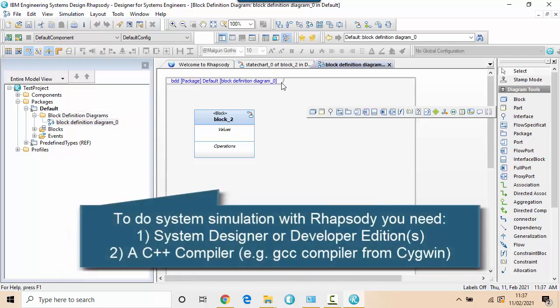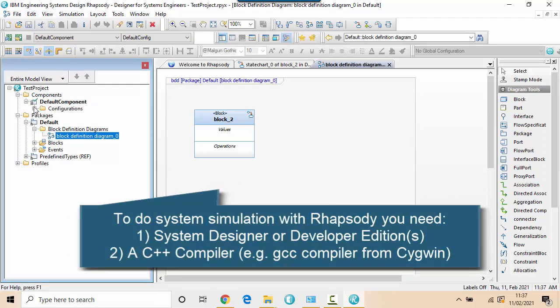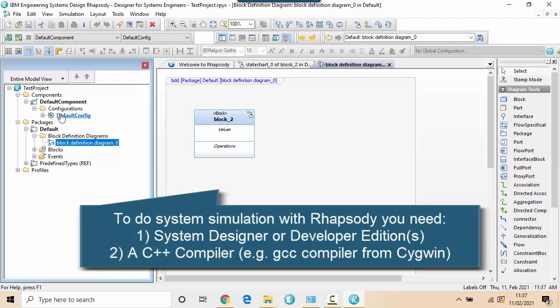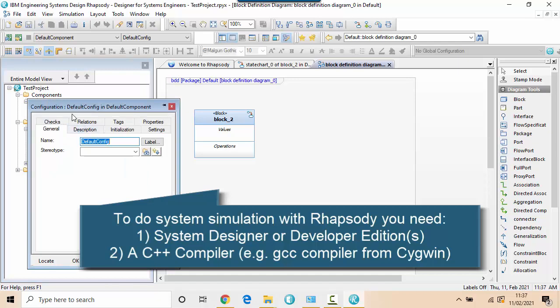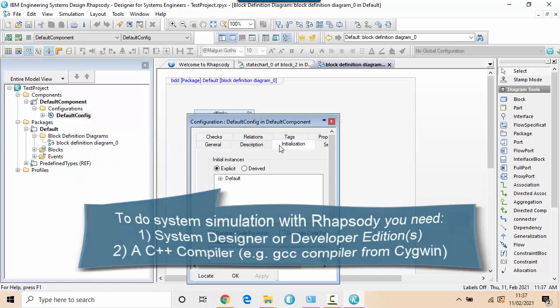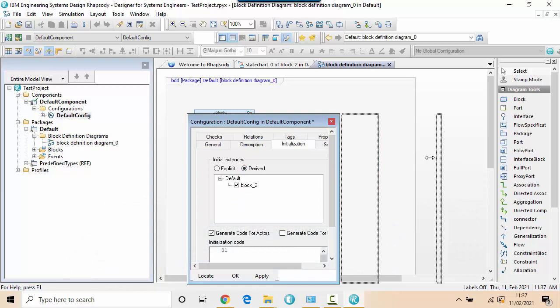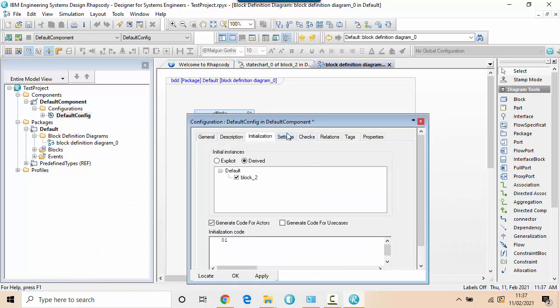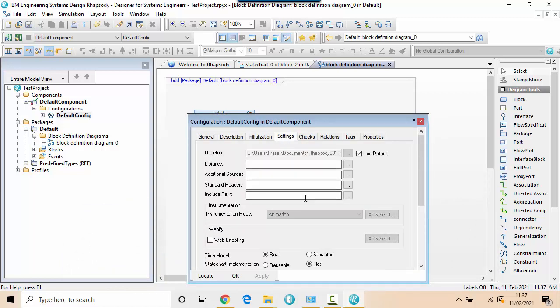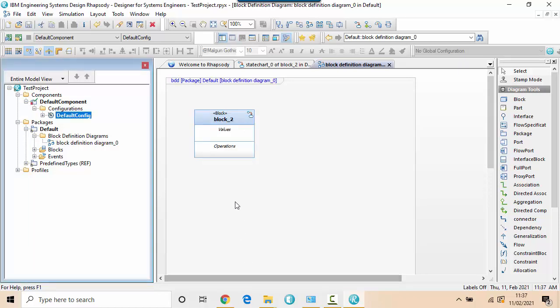I'm actually doing this with Rhapsody 9.0.1, which doesn't come with pre-shipped framework libraries, so therefore it builds them automatically if they're not pre-built. I'll show how to build that. And I'm doing it with a 64-bit version, so I'm going to download the 64-bit version of Cygwin with the 64-bit version of Rhapsody.